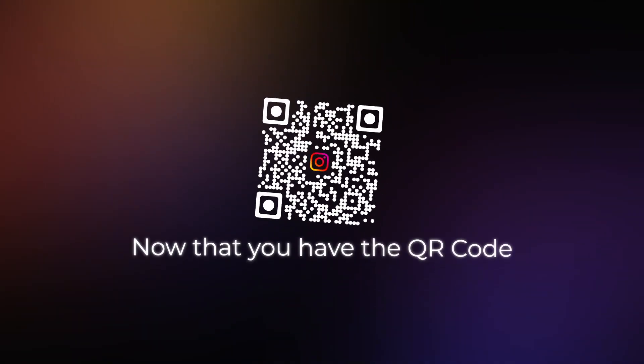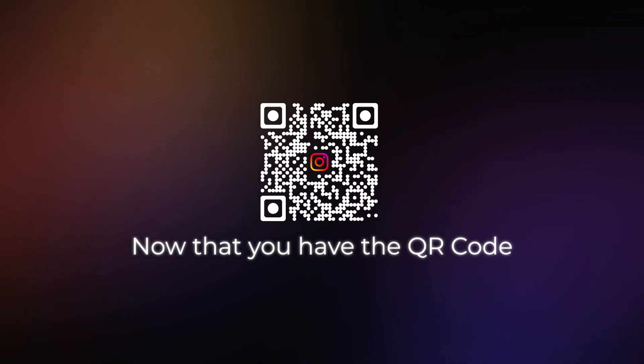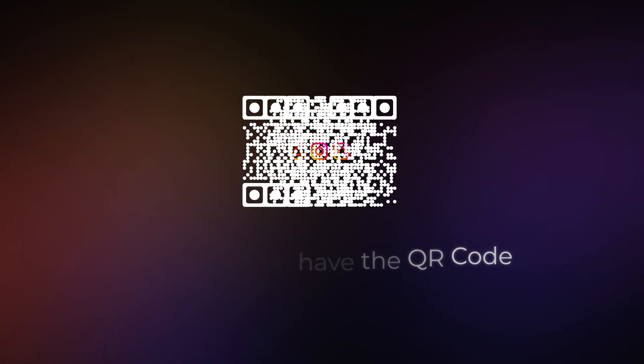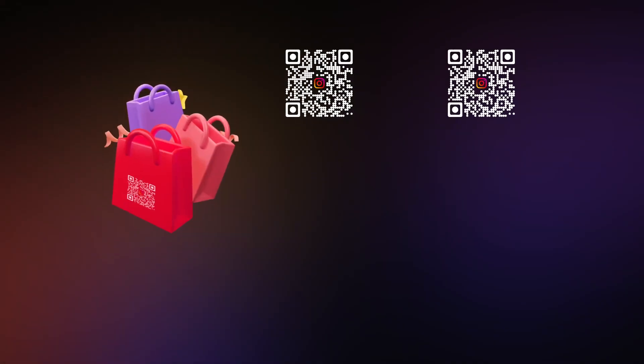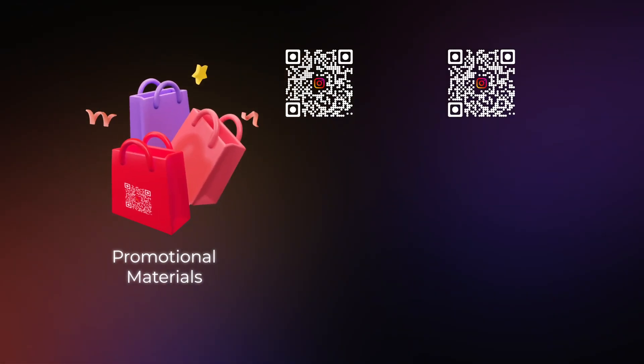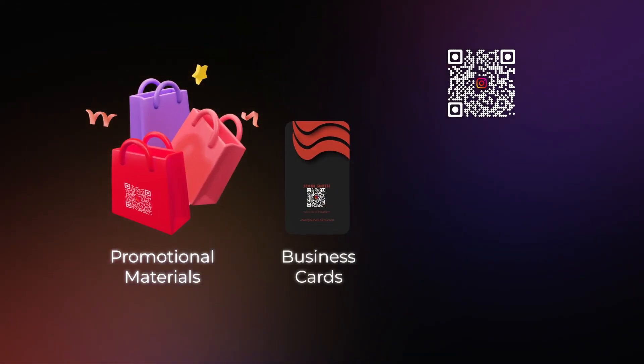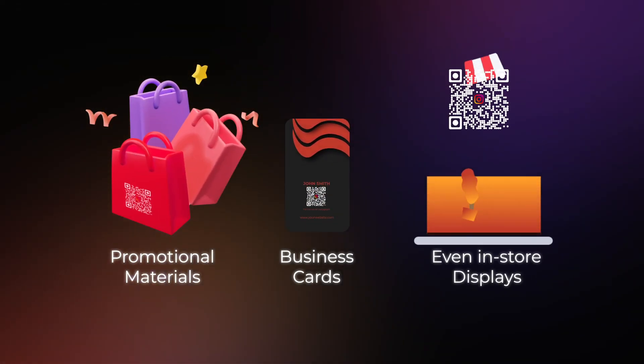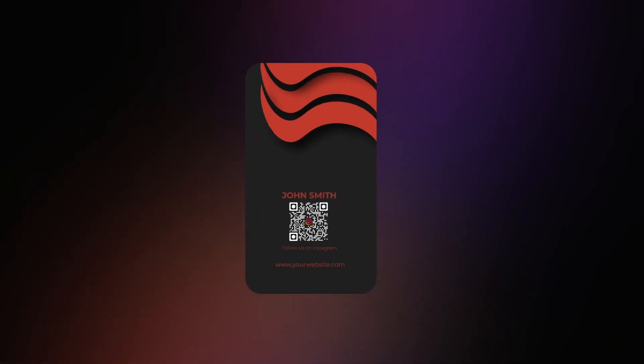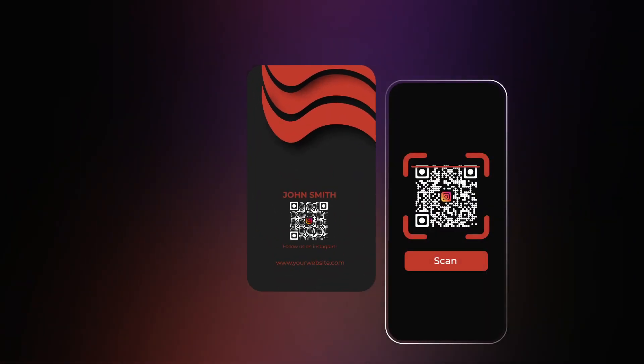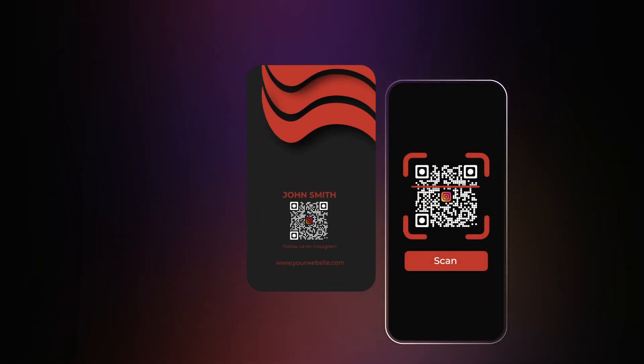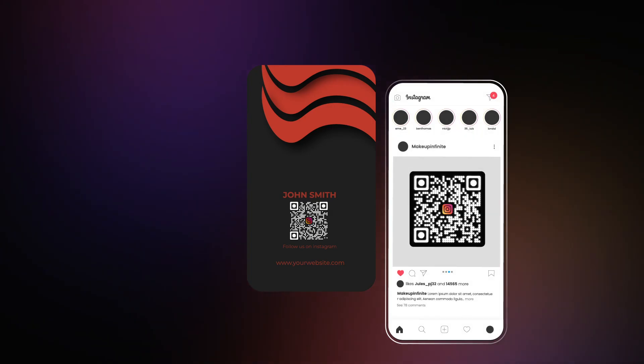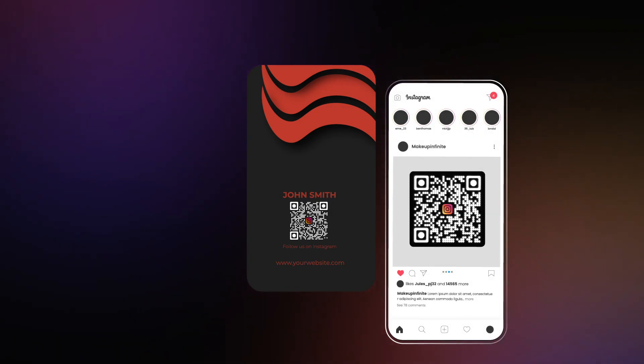Now that you have the QR code, you can use it in various ways. For instance, you can print it and place it on promotional materials, business cards, or even in-store displays. When someone scans the code with their smartphone, it will directly take them to your Instagram post.